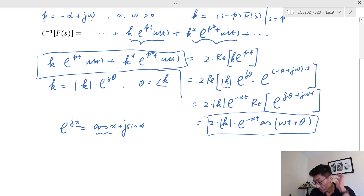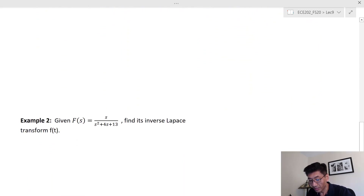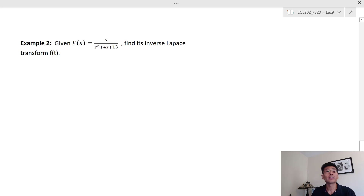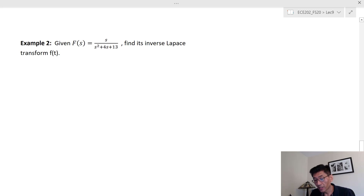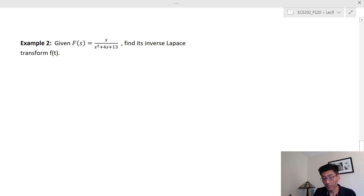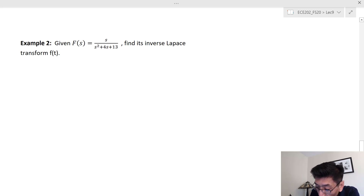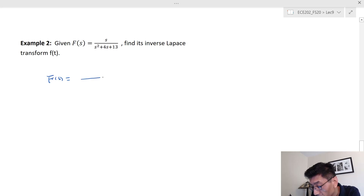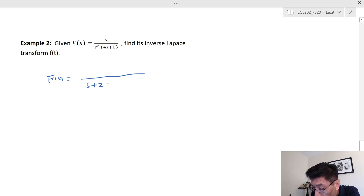Let's look at an example to see if this makes sense. I'm going to show two methods. The first method is using what we just introduced with complex poles. For F(s), I can factor the denominator directly. This one is fairly straightforward, so I'll write the poles directly in factored form.